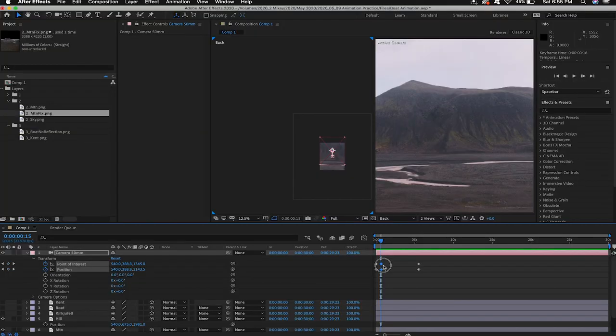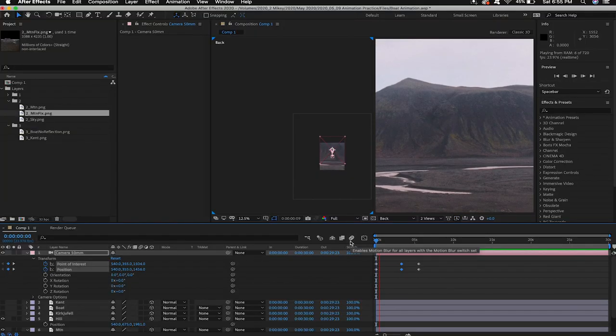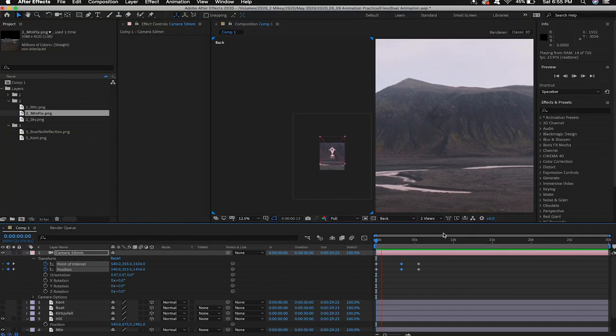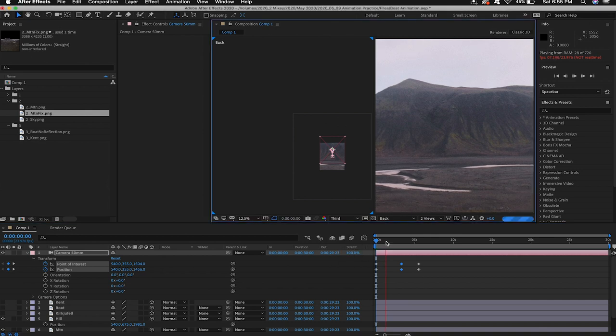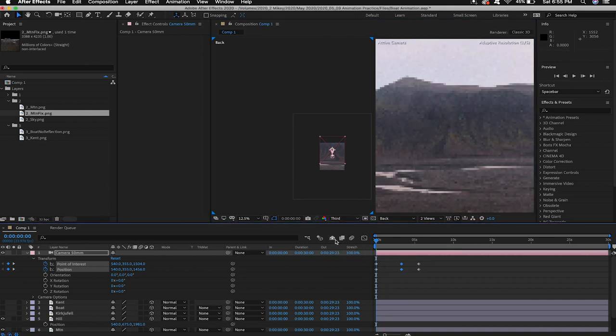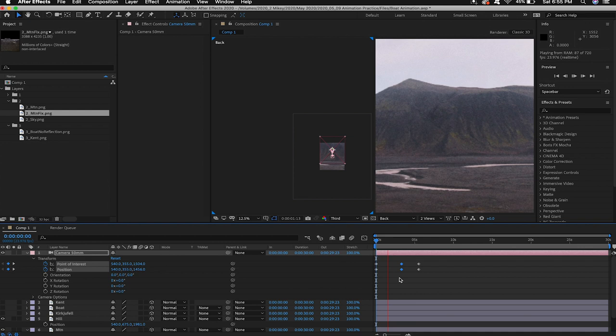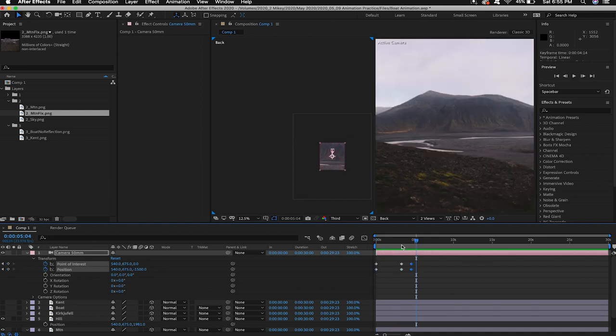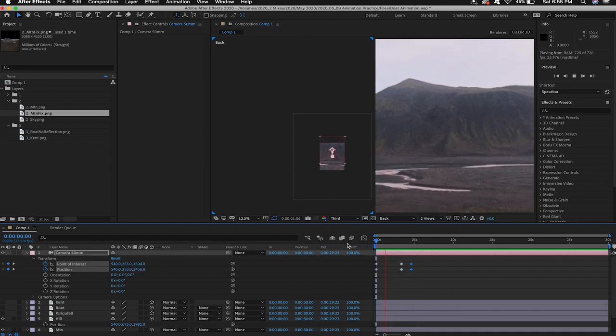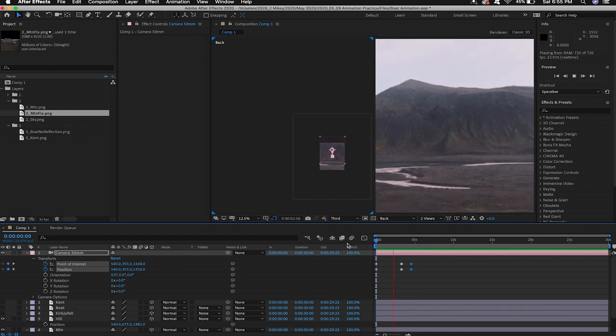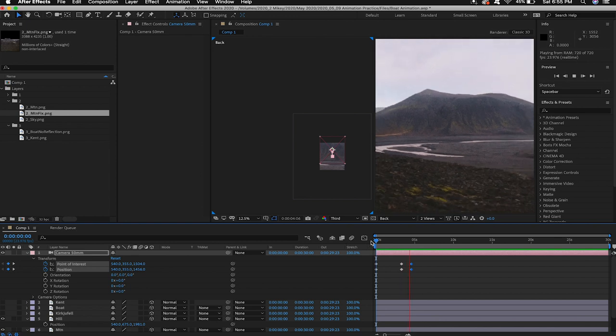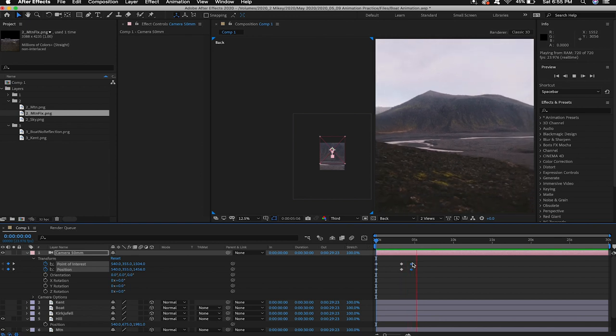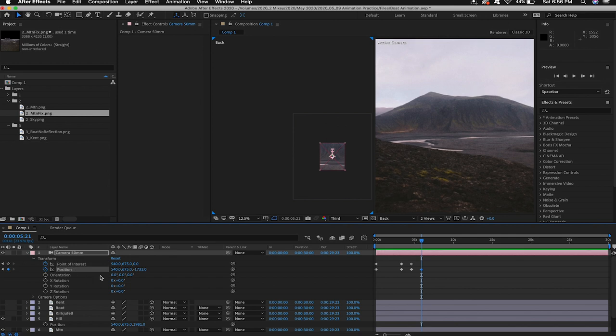So we're gonna start with a very basic camera animation right now. Also I recommend dropping your playback to a third or a quarter depending on how powerful your computer is just so it doesn't have to play back in full quality. So I've dropped some keyframes just to give us kind of a crude animation feel right now. I like to animate as I go because I can place layers where they make the most sense based on how the animation is coming together.